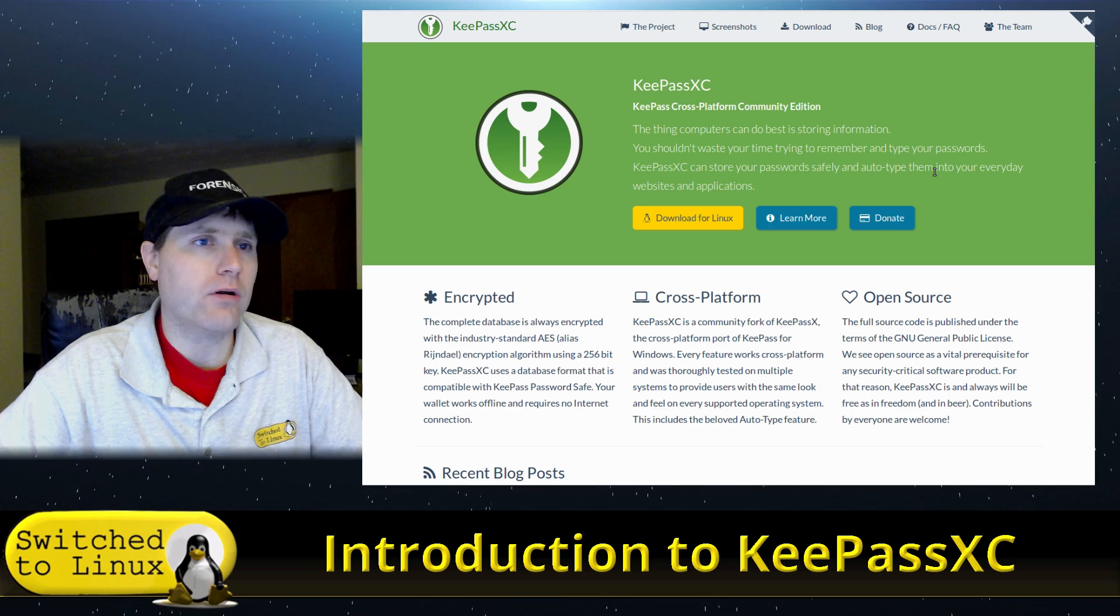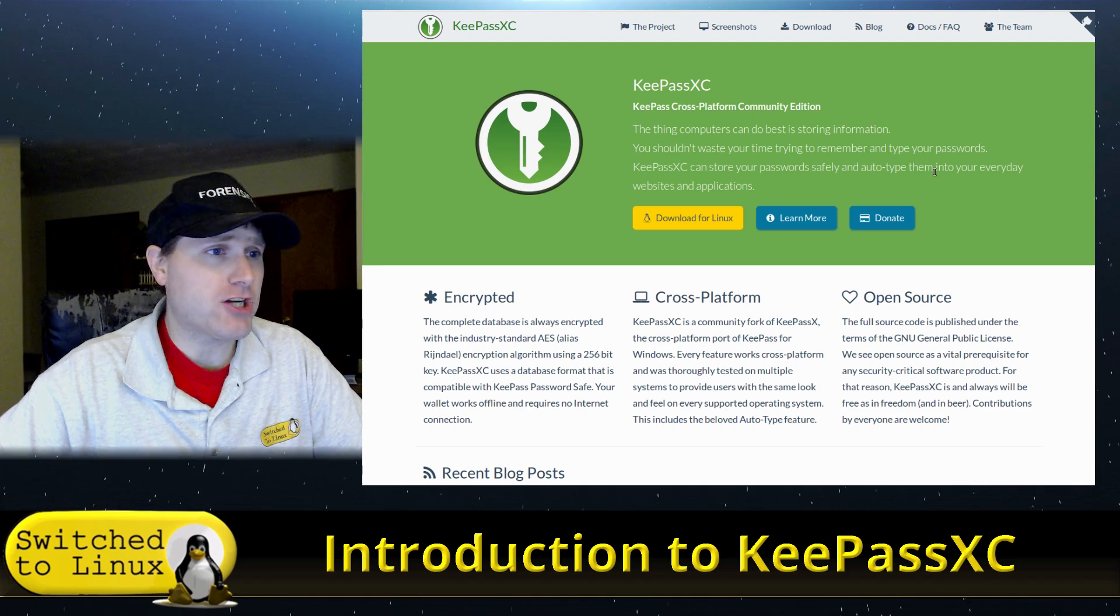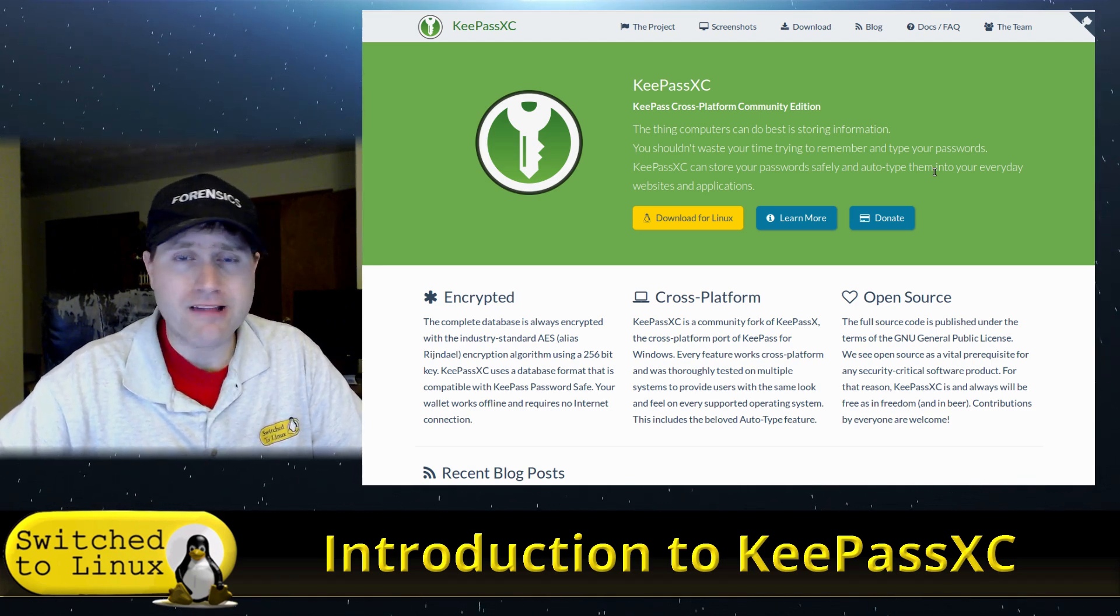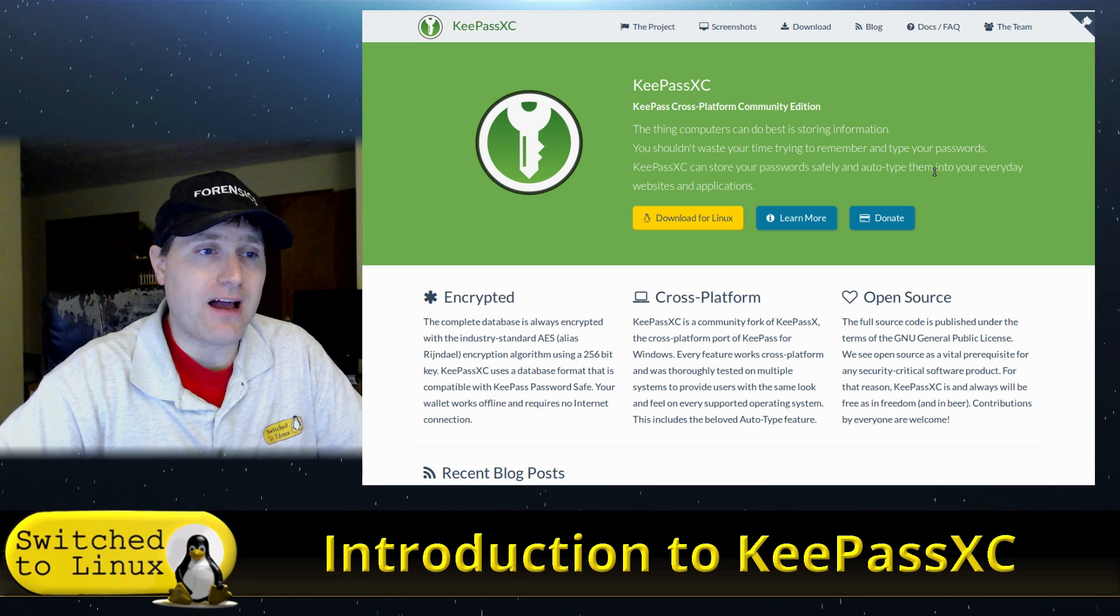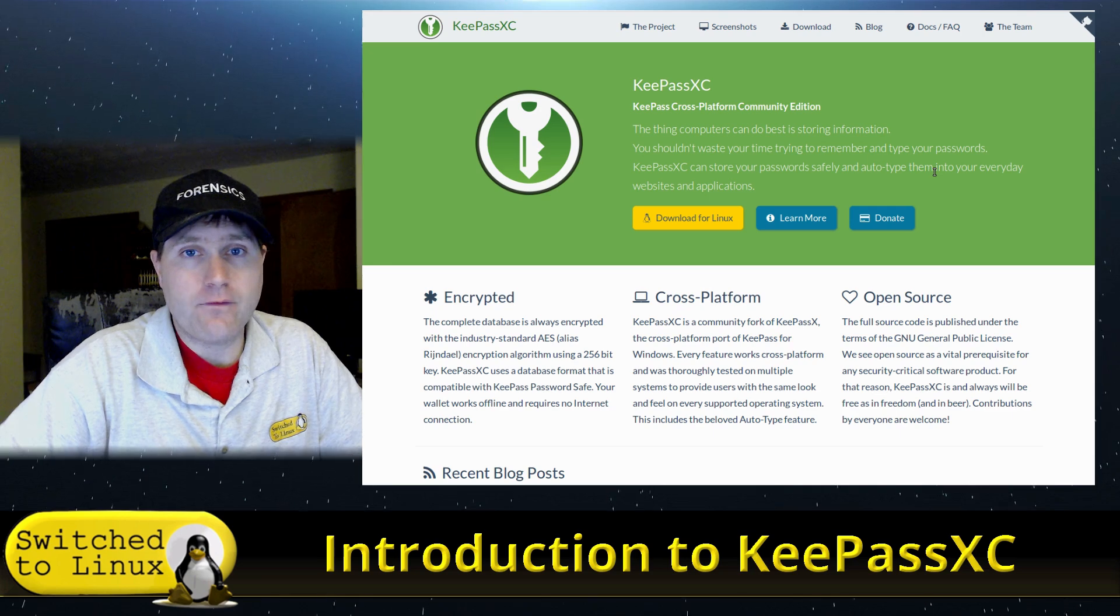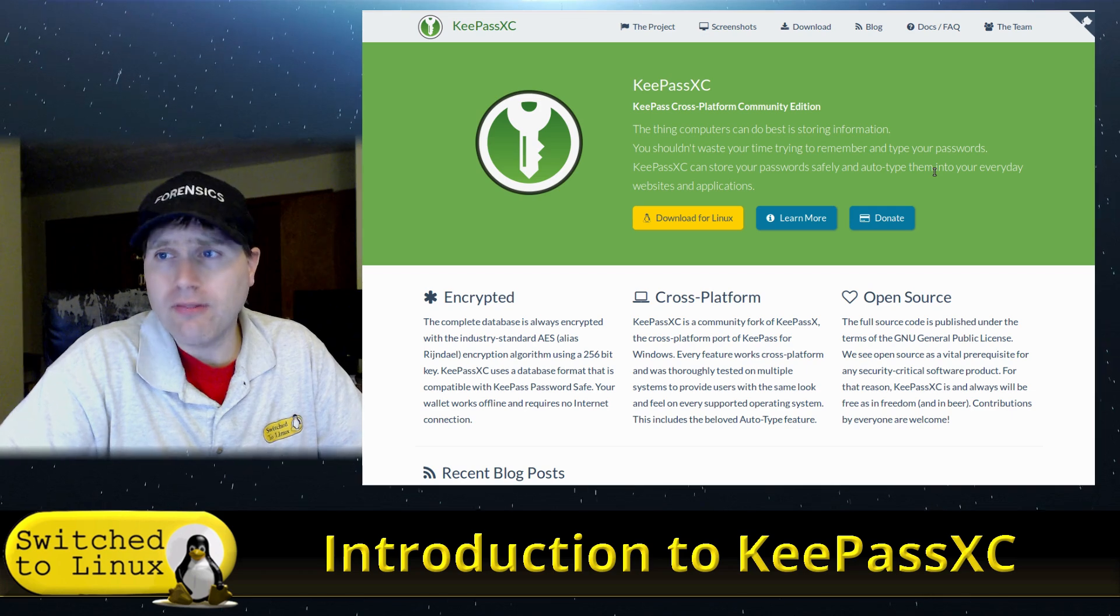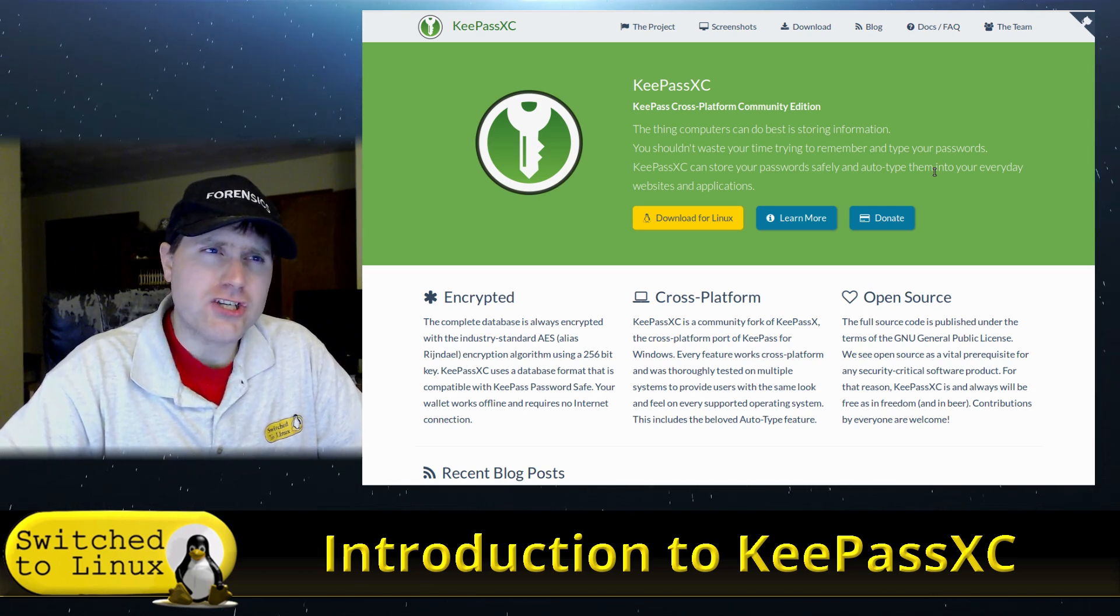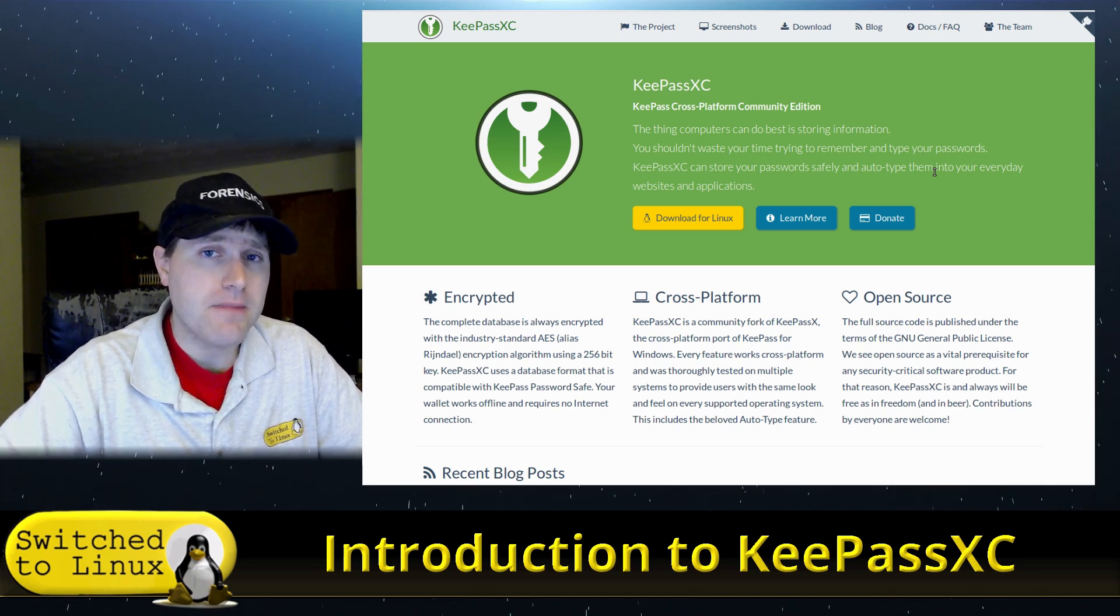And that's important because things like LastPass, online password manager, never ever ever use an online password manager. Some people are talking about Bitwarden. Bitwarden has a local option and online option, I believe. And I am absolutely not a fan of using a password manager online outside of very rare situations.